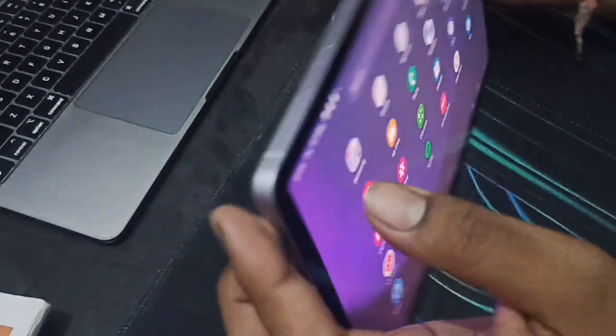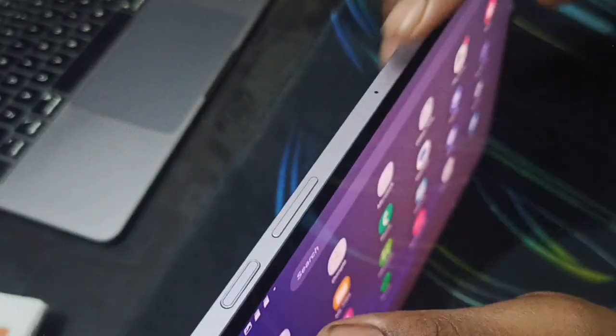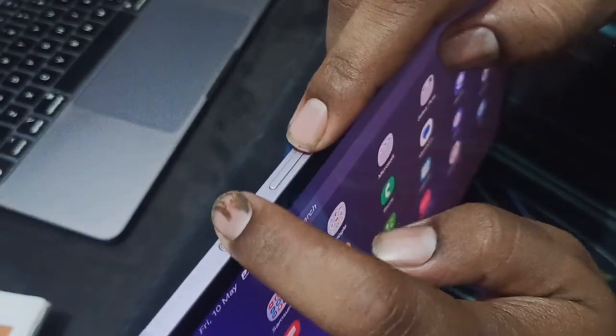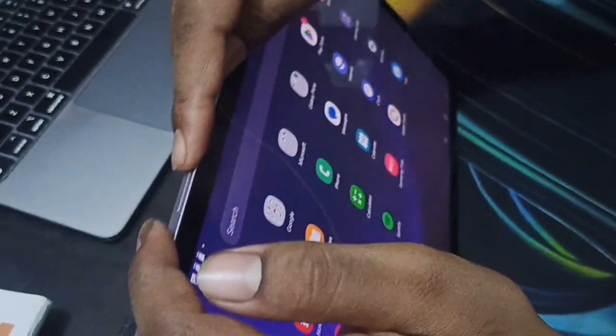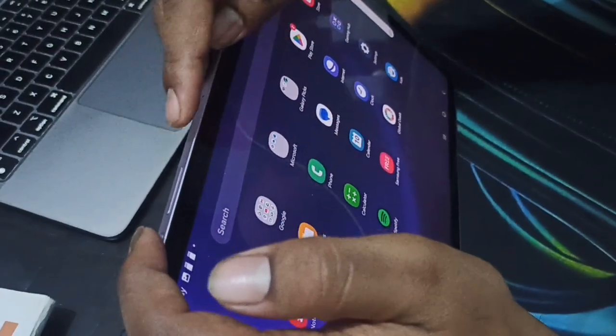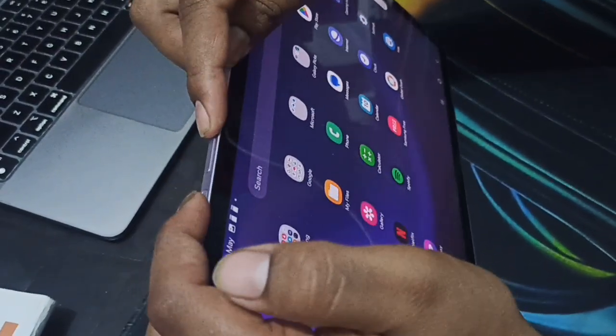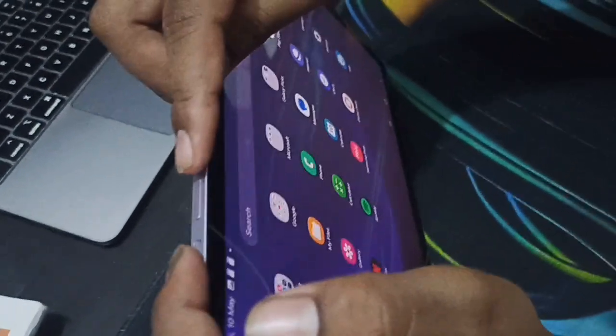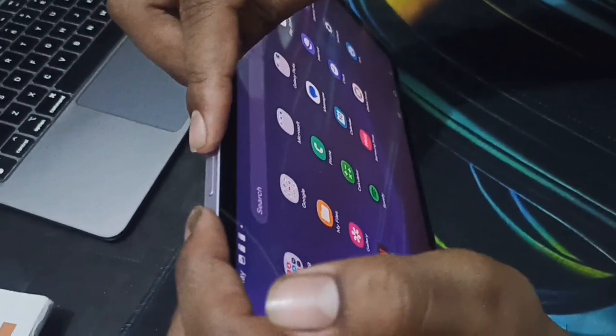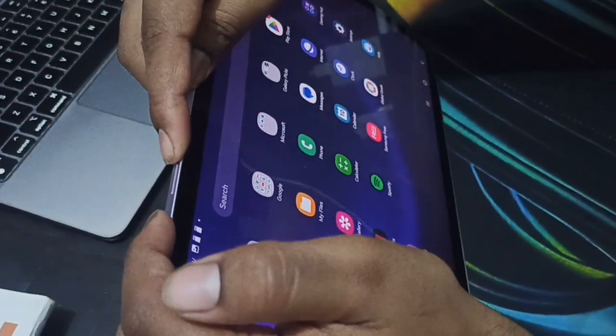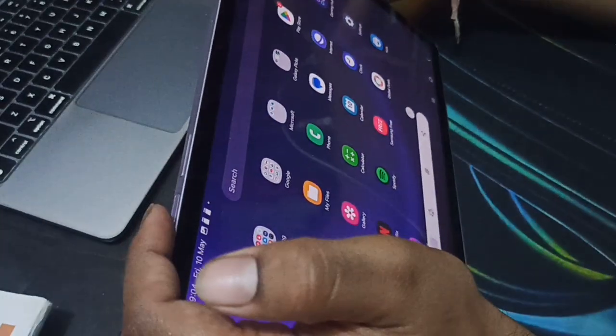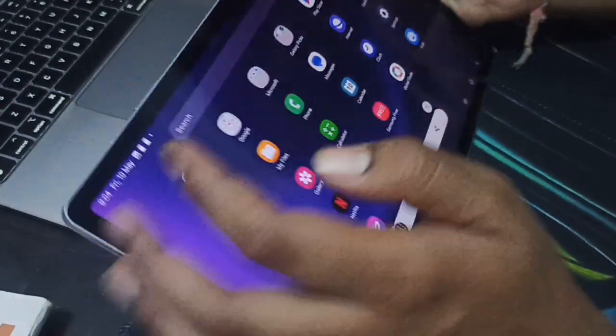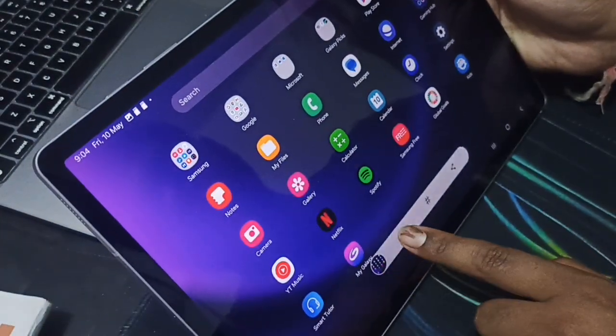The first method is very simple. Just press the down volume button and the power button simultaneously. You can see the screenshot is taken and appears on the screen.